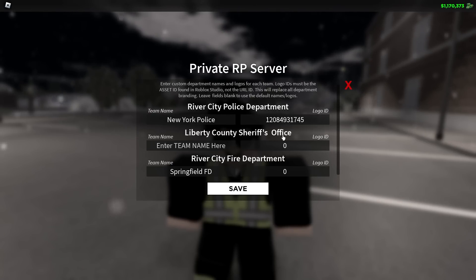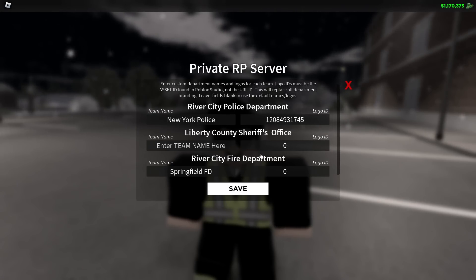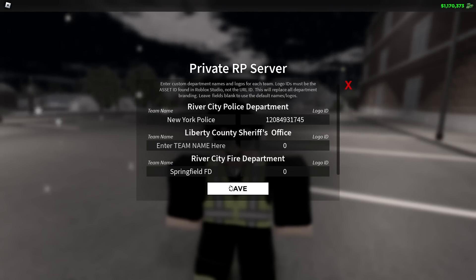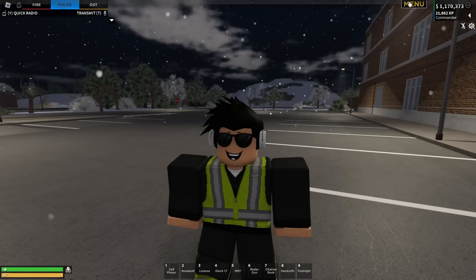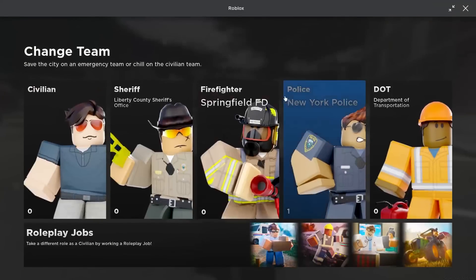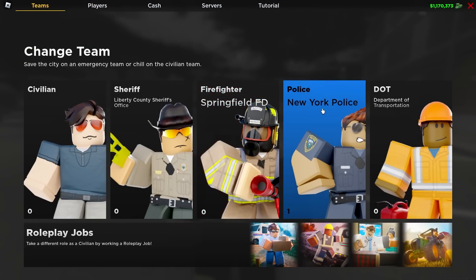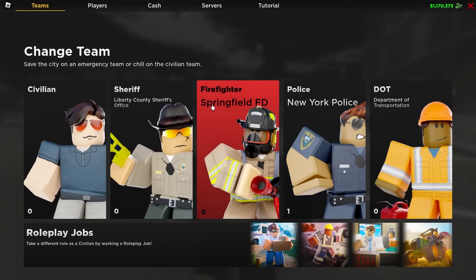The same method goes for the Sheriff's Office as well as the Fire Department — you can see here Springfield FD. And actually, if you go into the menu, you can see these names are updated as well: the New York Police Department, Springfield Police Department. That's a really nice feature they've added.